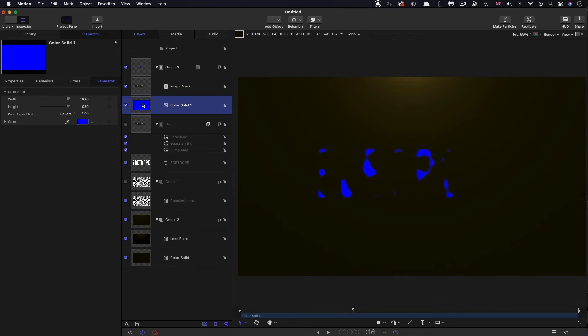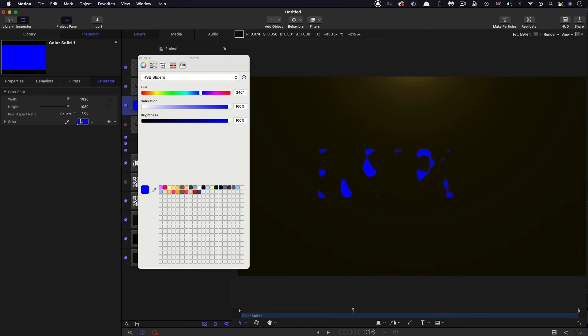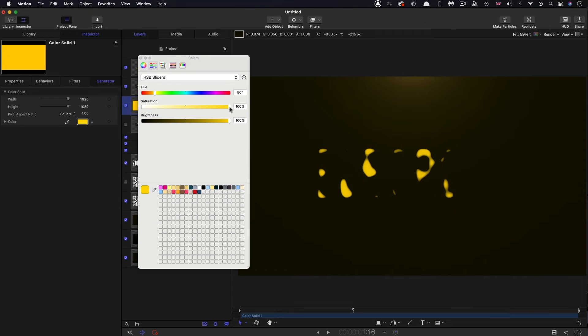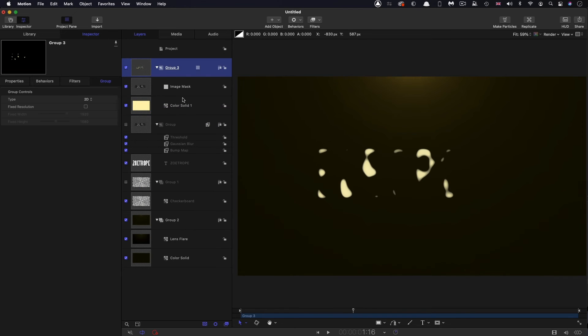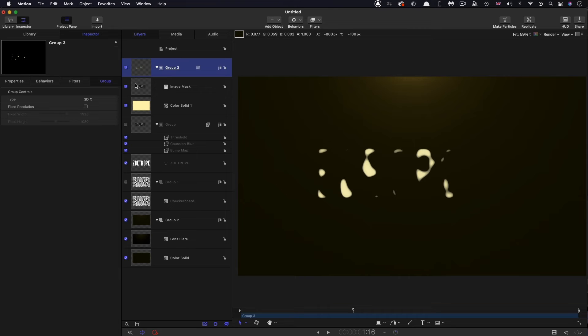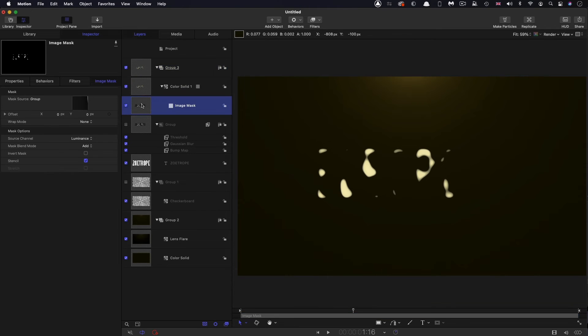So obviously we don't want blue. We want something over here in this range. And I think something like that is going to be good. Now, actually what I should have done here, because I want to add an extra filter, is I should have added the image mask to the color solid. So let's just drag that onto the color solid instead.